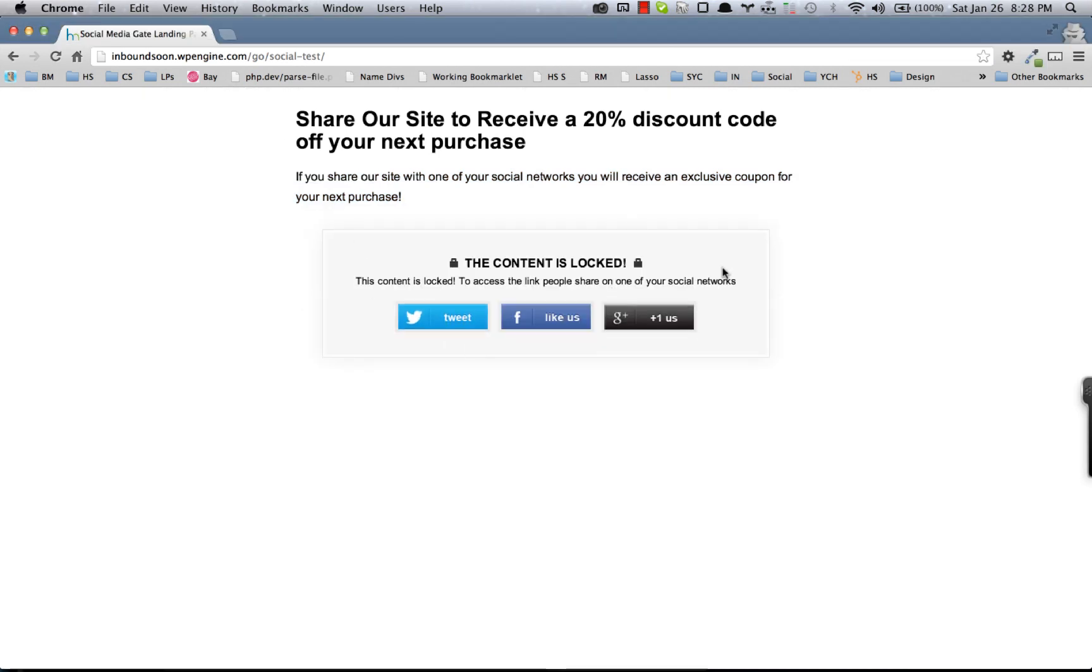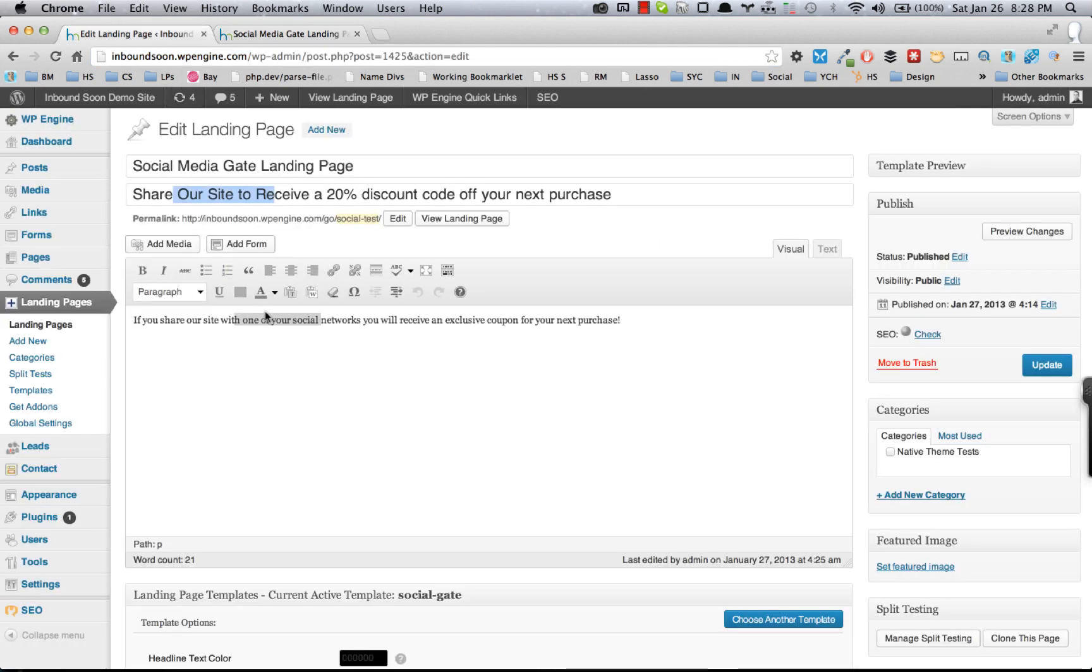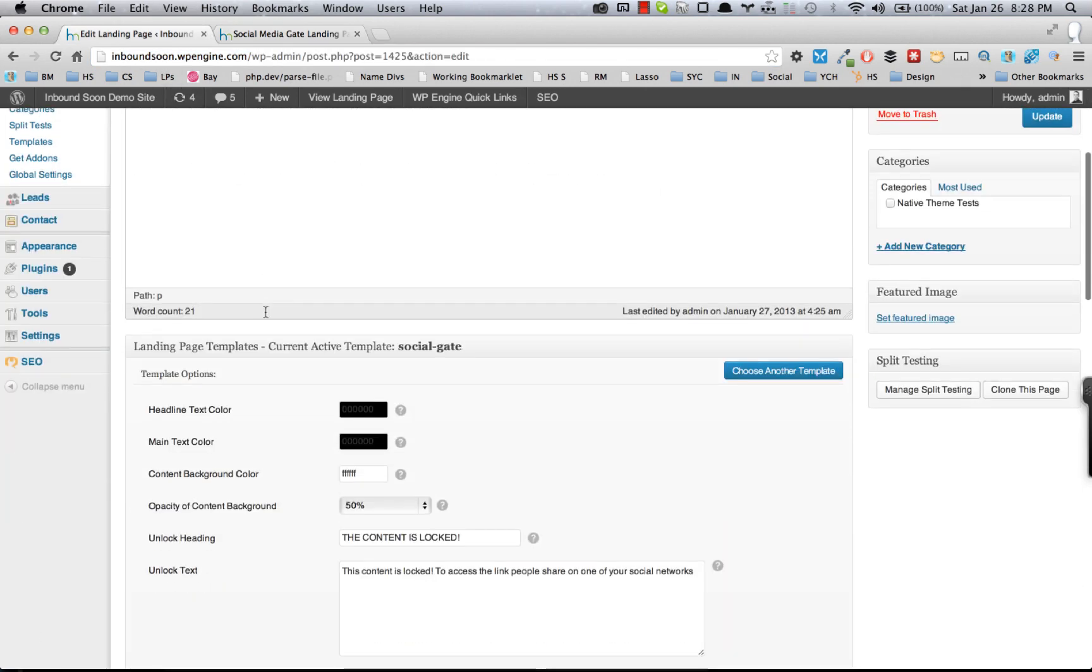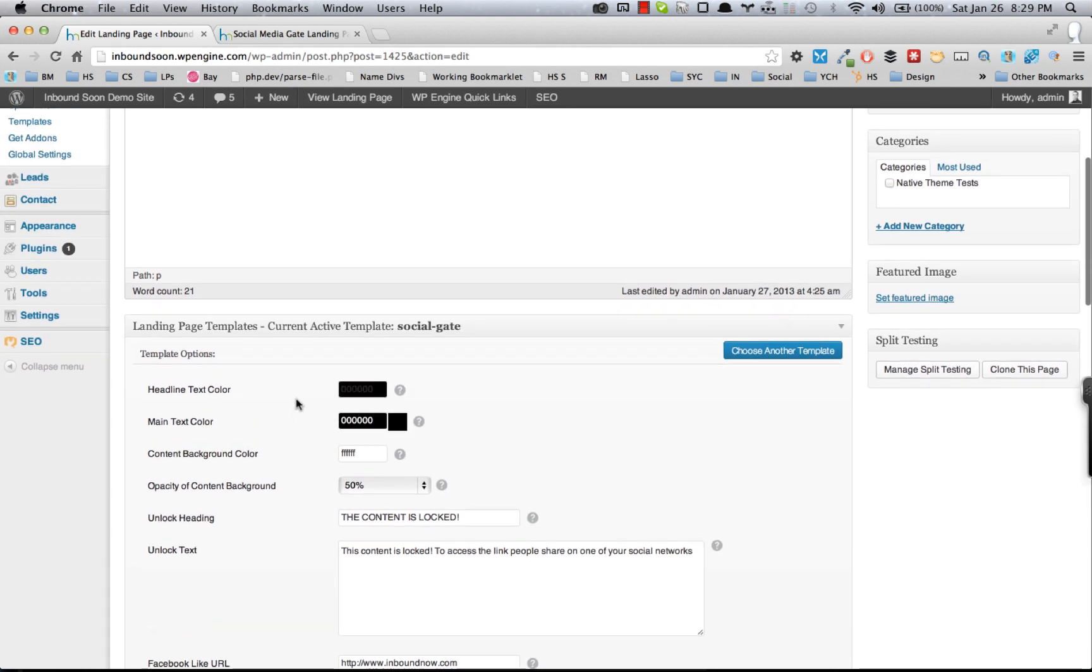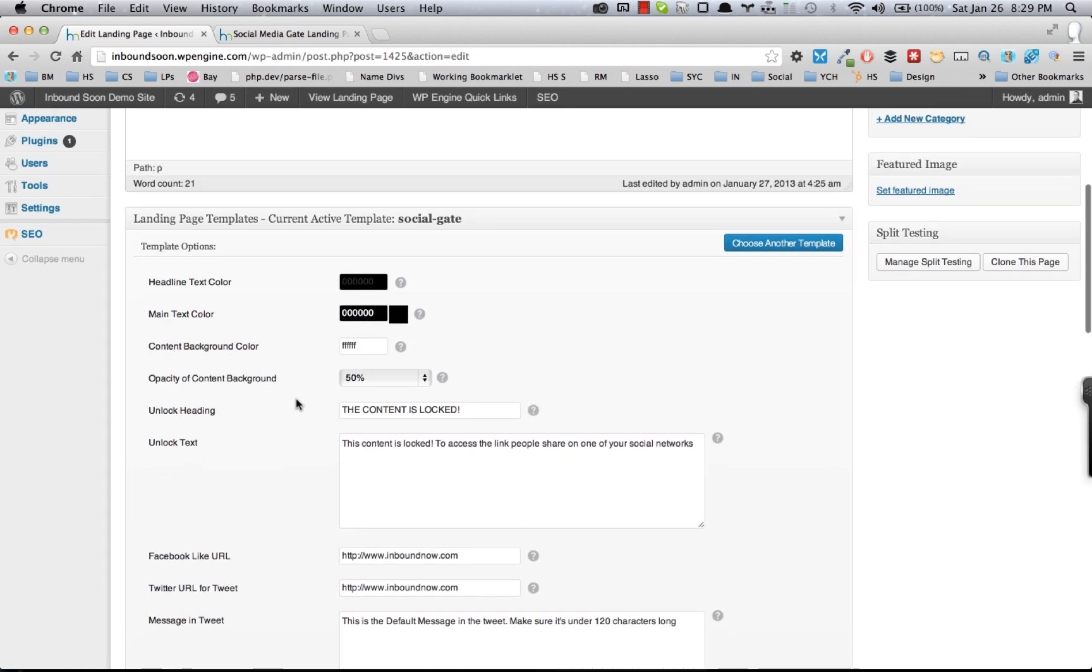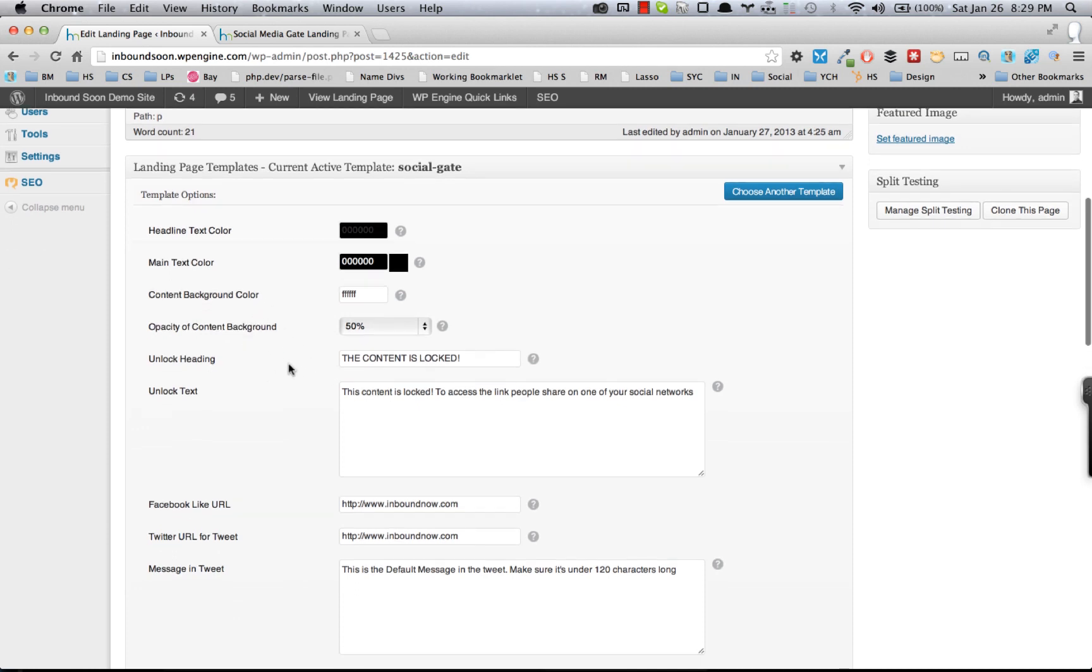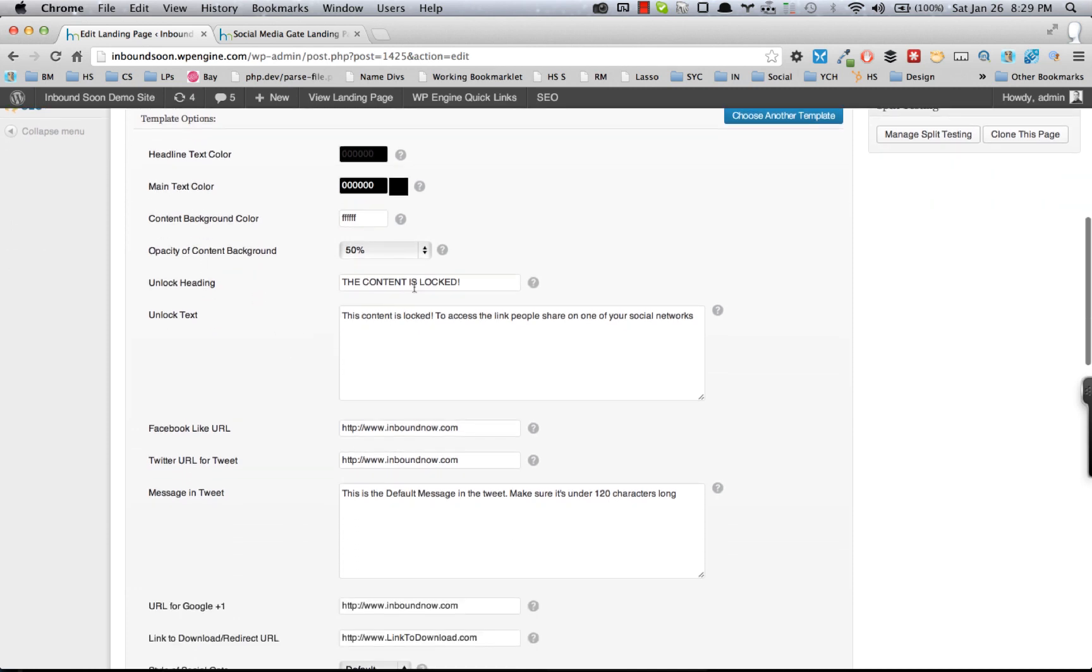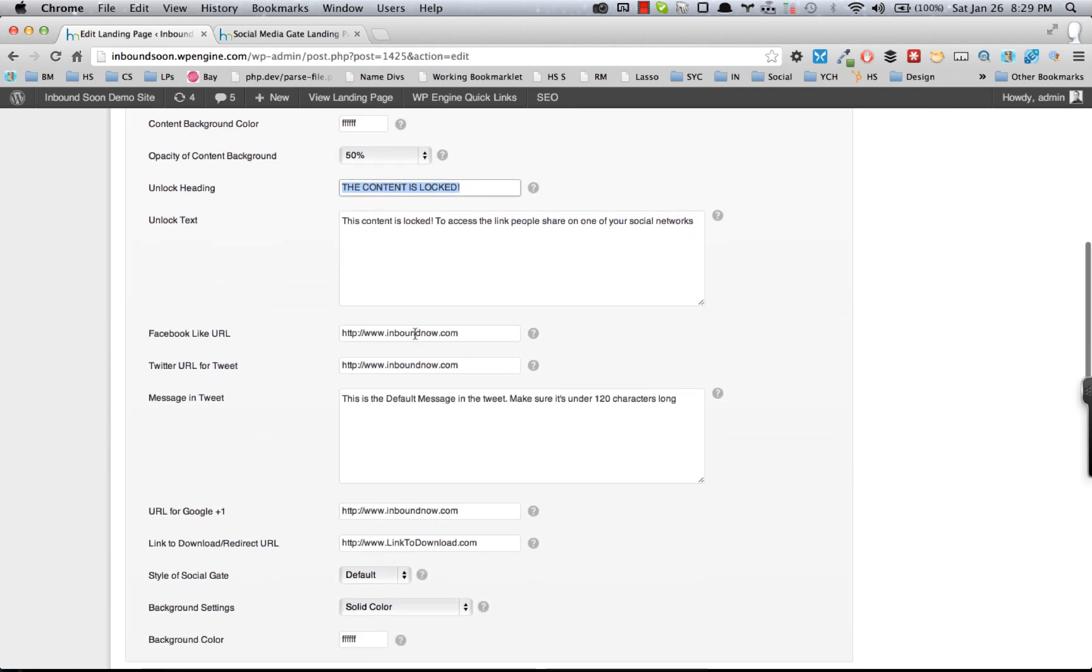which you can see right here. And we have a couple of other options, so let's walk through those. You can change the headline colors, the text colors, the background colors, opacity of the different background areas, customize the locked message—the 'content is locked' message.